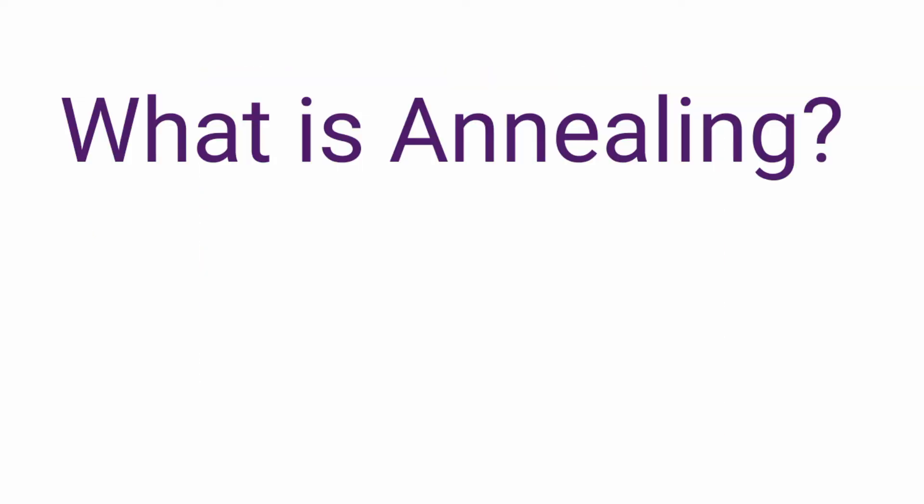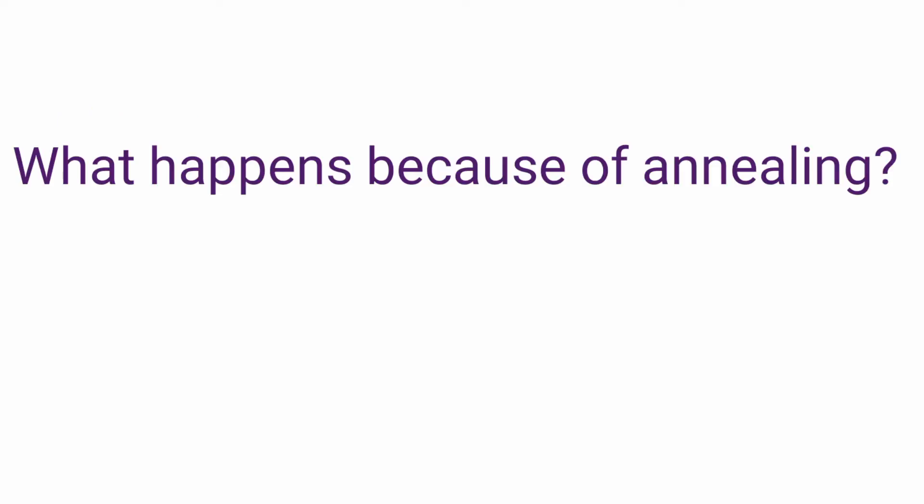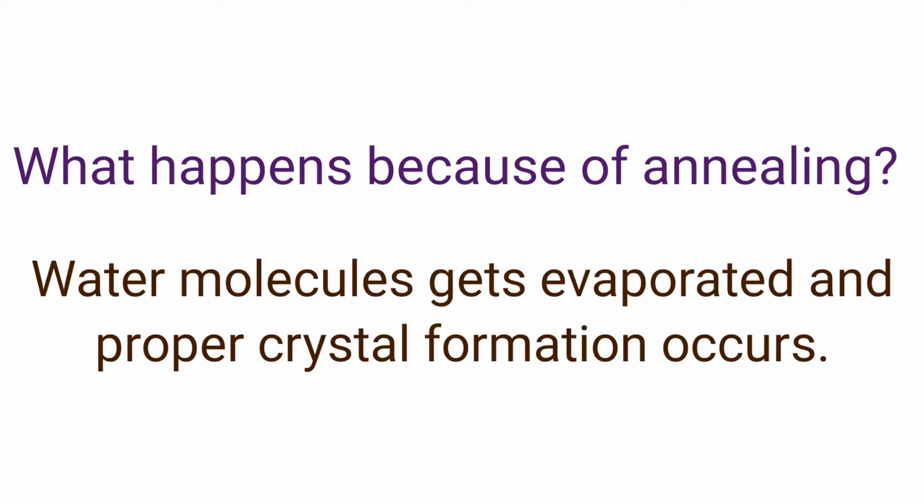First question is what is annealing? It is the process of heat treatment that causes significant changes in the properties of any sample and is done by keeping the sample in the furnace at high temperature and then cooling it down. Next, what happens because of annealing? The water molecules which are present will get evaporated and proper crystal formation will occur.